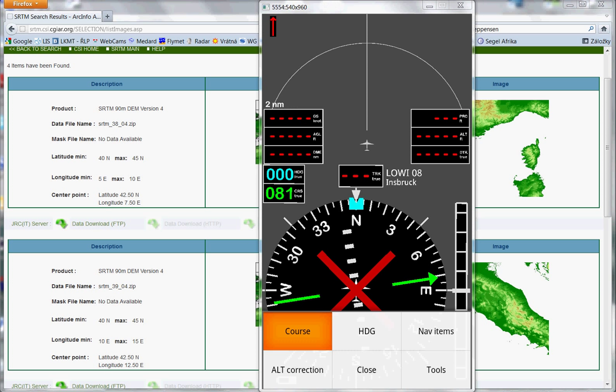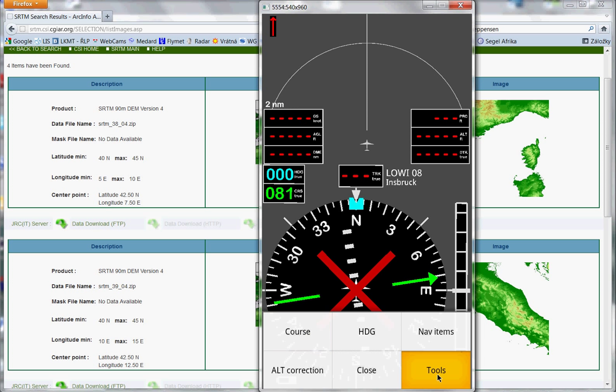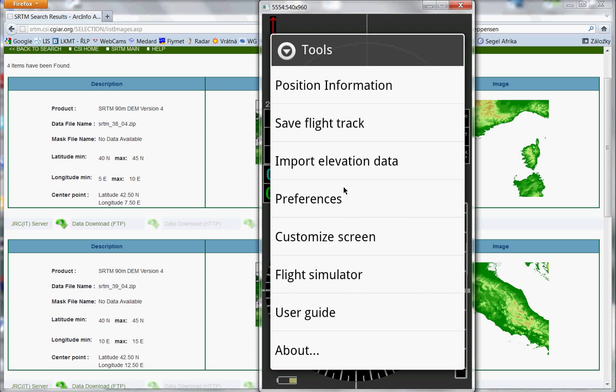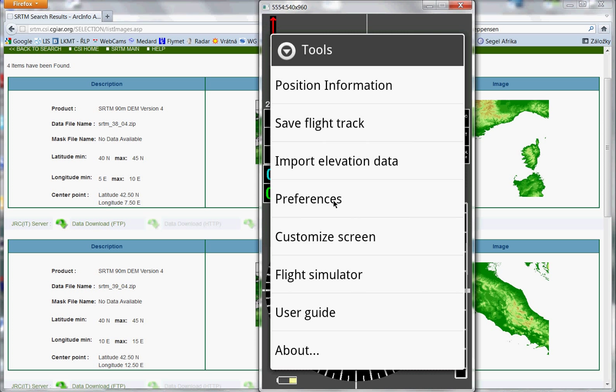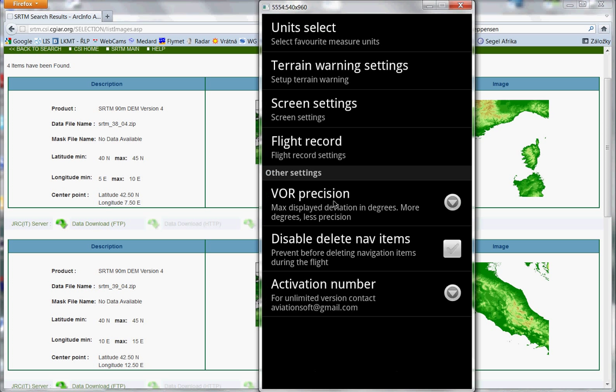So now I will show you settings of terrain. Press menu, then tools, preferences. And here you will see terrain warning settings. Press it.